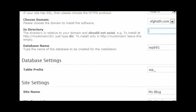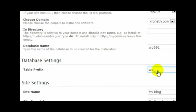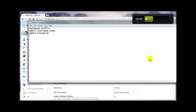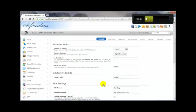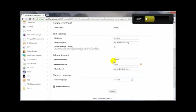Here's the key feature that separates Softaculous from other one-click installers: the ability to rename the table prefix. By default it's 'wp_' in most installations, and hackers know this. They'll try to break in using SQL injection targeting 'wp_', so name it something else — just make sure it ends with an underscore. Copy and paste this into your notes. The site name and description can be changed later in the WordPress back end.